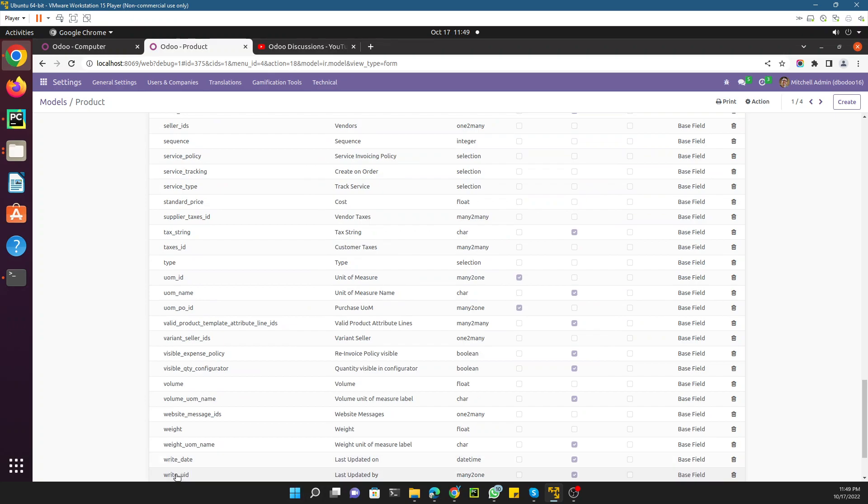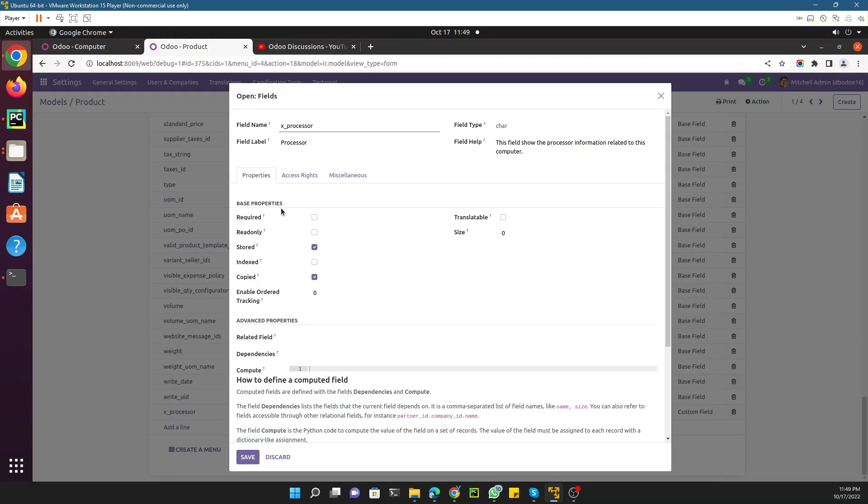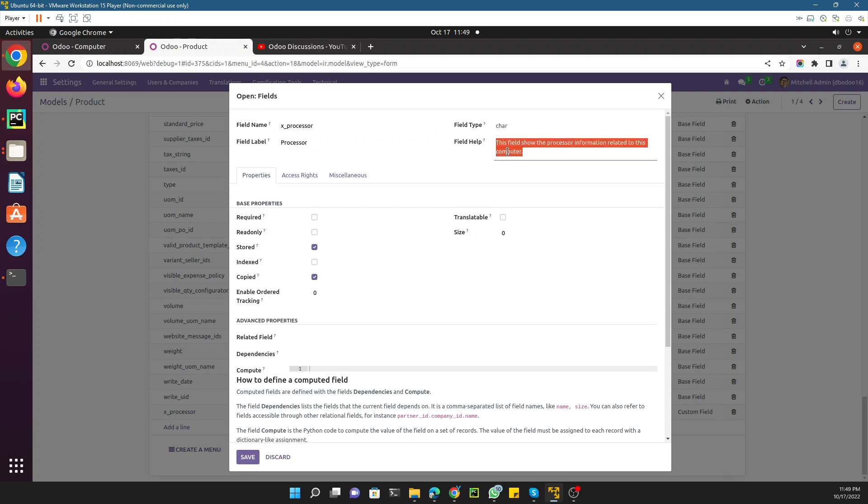Let me go here. At the bottom you will see x_processor has been added. This is the label of the field, this is the type of the field, this is the help.